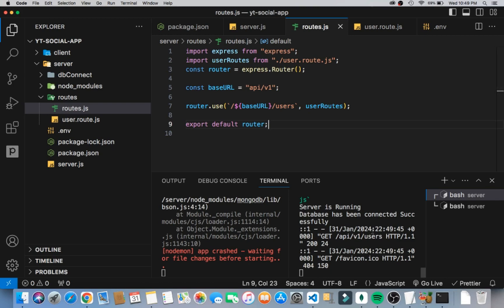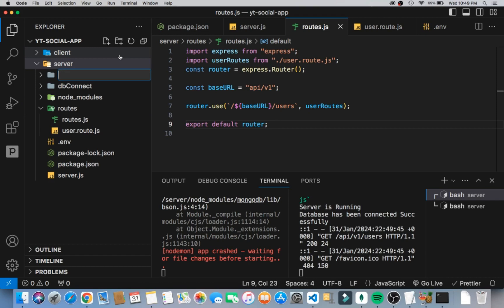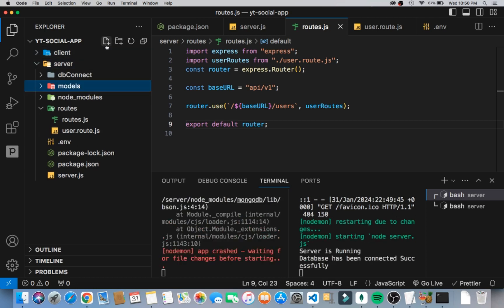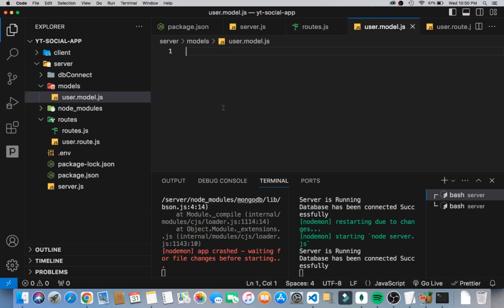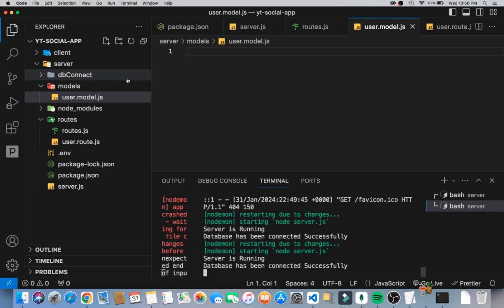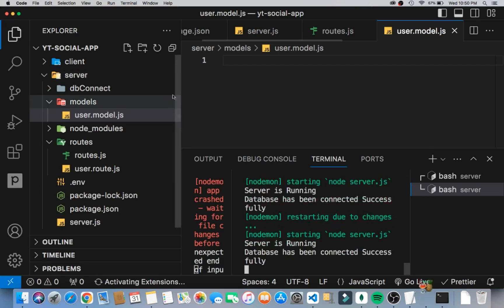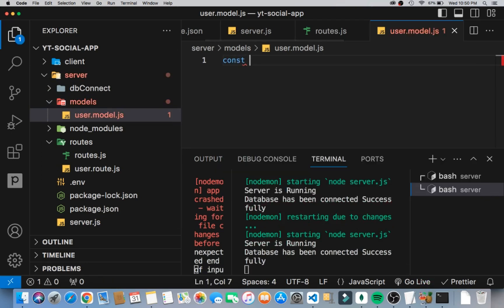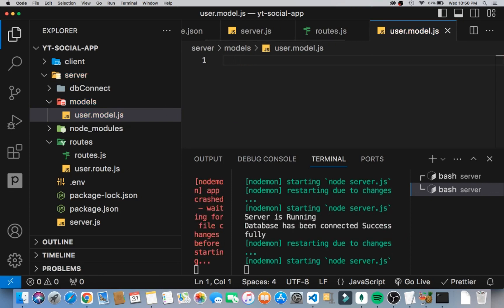I want to go back here and create a models folder. Inside the model I can create user.model.js. I'll zoom in a bit so you can focus on this.